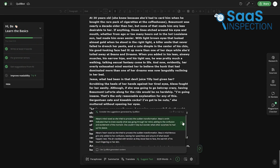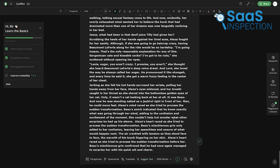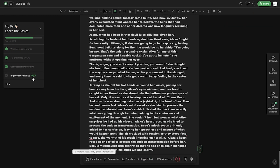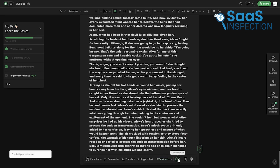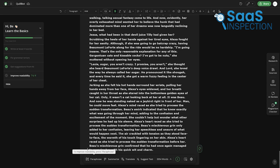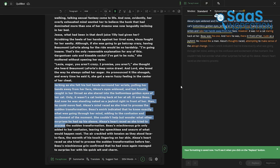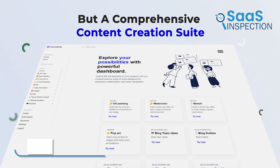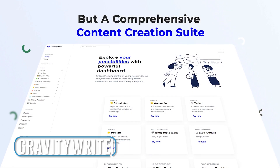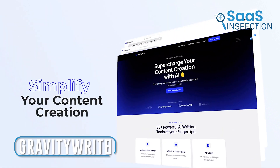With its free plan, Quillbot offers an accessible and budget-friendly option, making it a solid pick for a wide audience seeking an AI content writing tool. Moreover, Quillbot's educational approach — explaining corrections to help writers understand and improve their writing — fosters continuous learning and growth in the craft of writing.